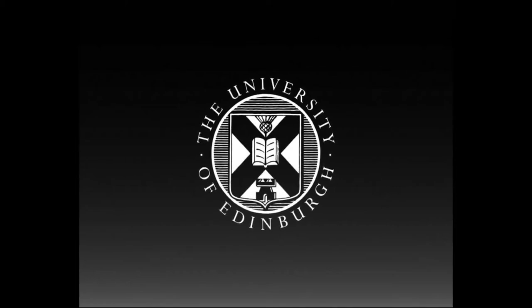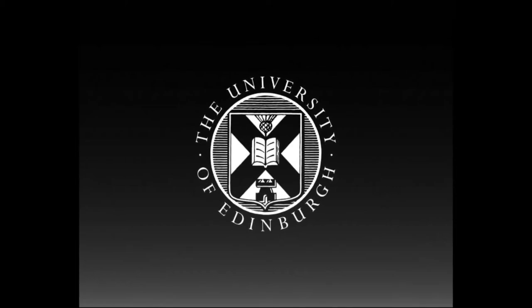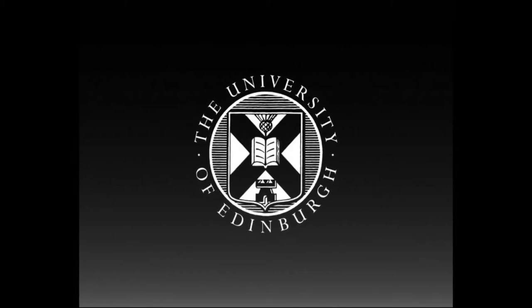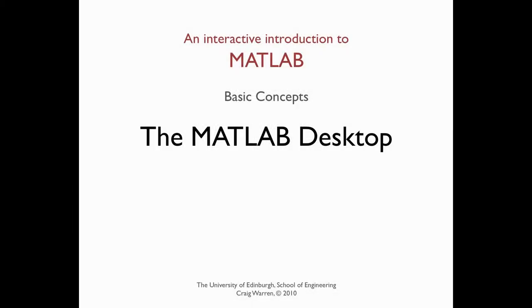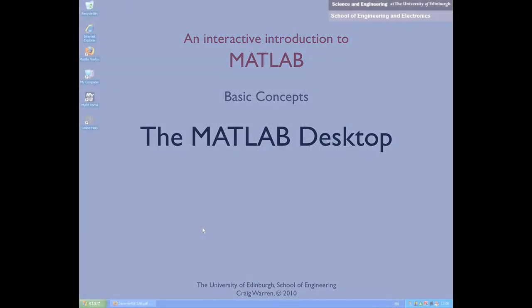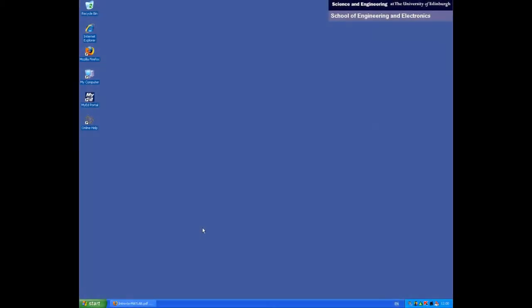This production is brought to you by the University of Edinburgh. Welcome along to an interactive introduction to MATLAB. This is the first in a series of screencasts designed to introduce you to the basic concepts of MATLAB.